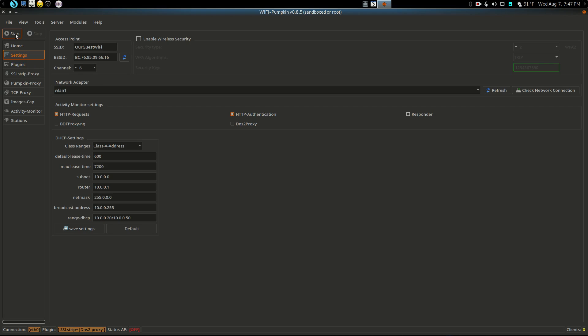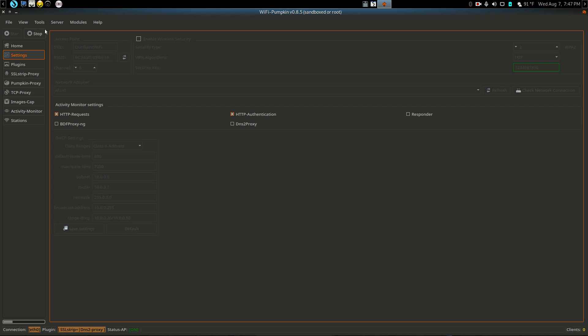And there we go, it's going into start mode and it says the status is on, as you see down here.